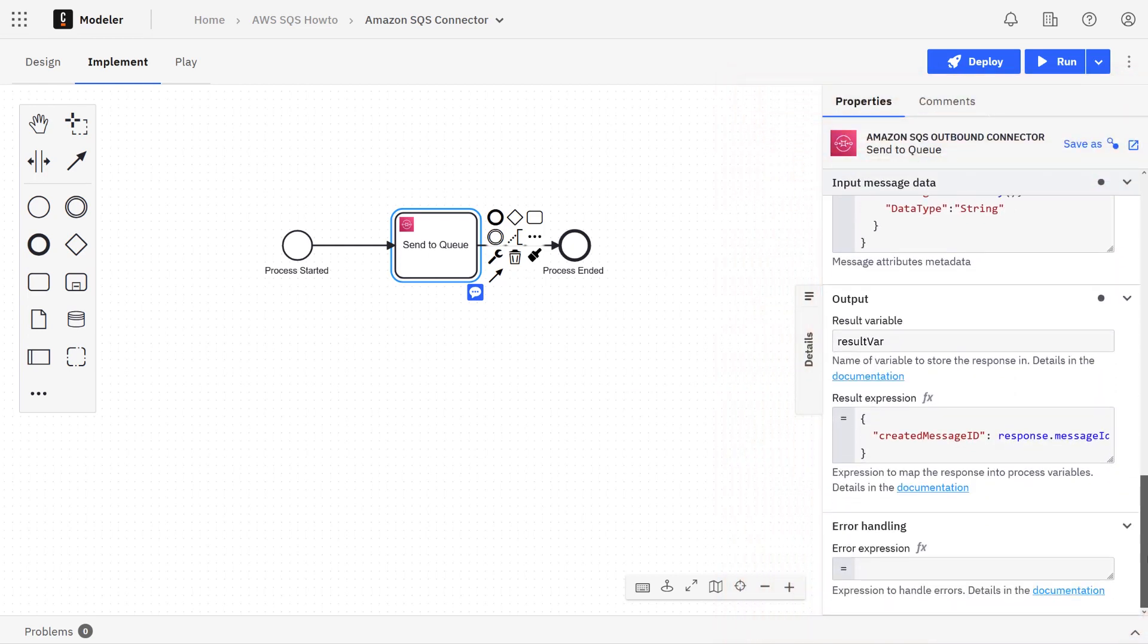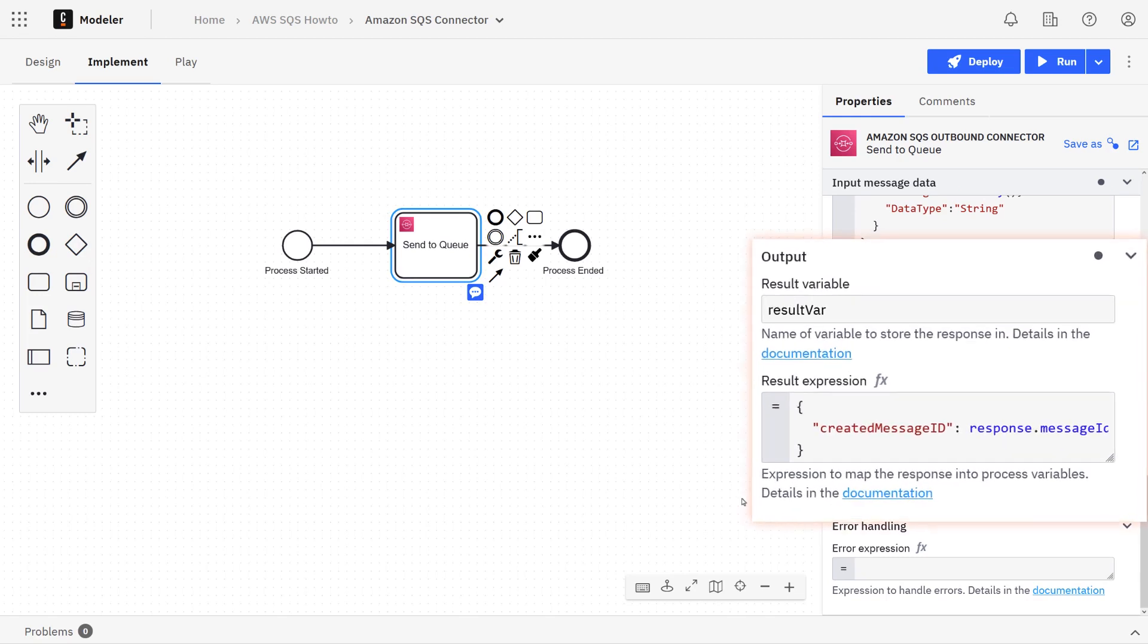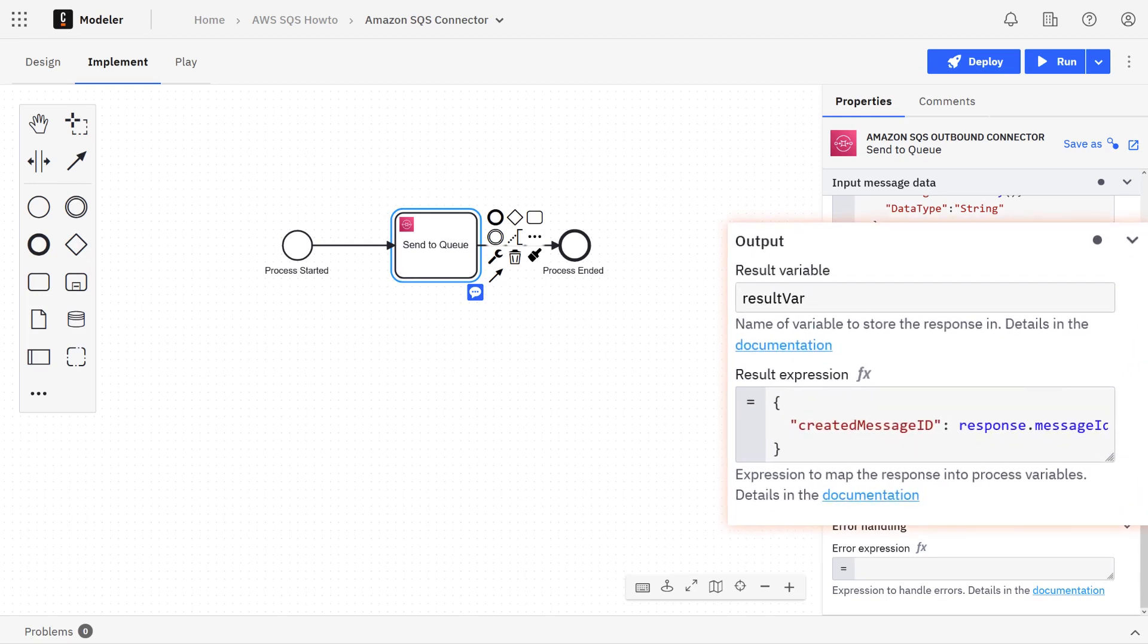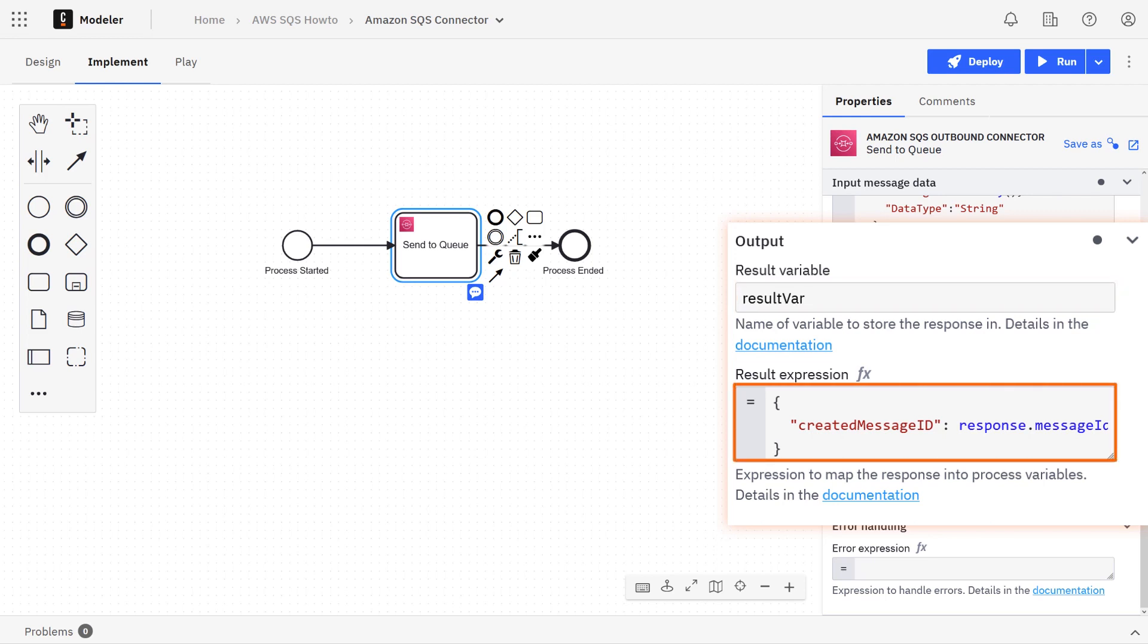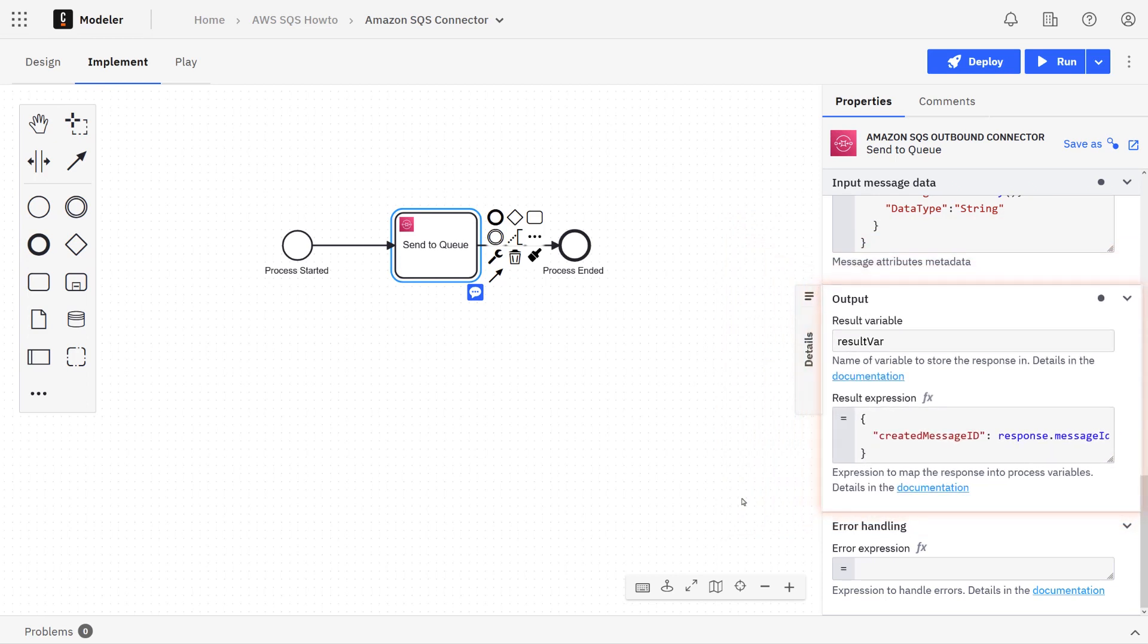Next section is the output section. Here we can specify a process variable that will contain the entire response, and if we like, we can also map certain attributes of the response to one or more process variables.